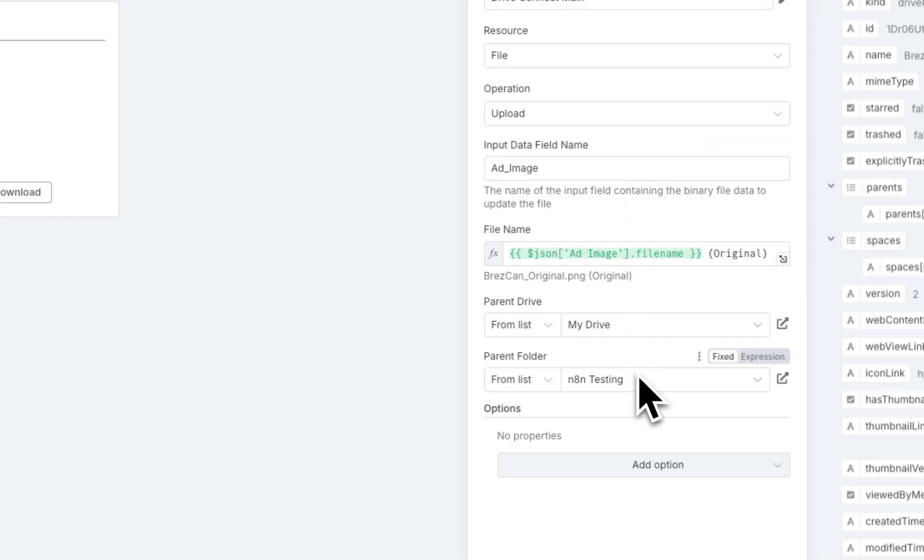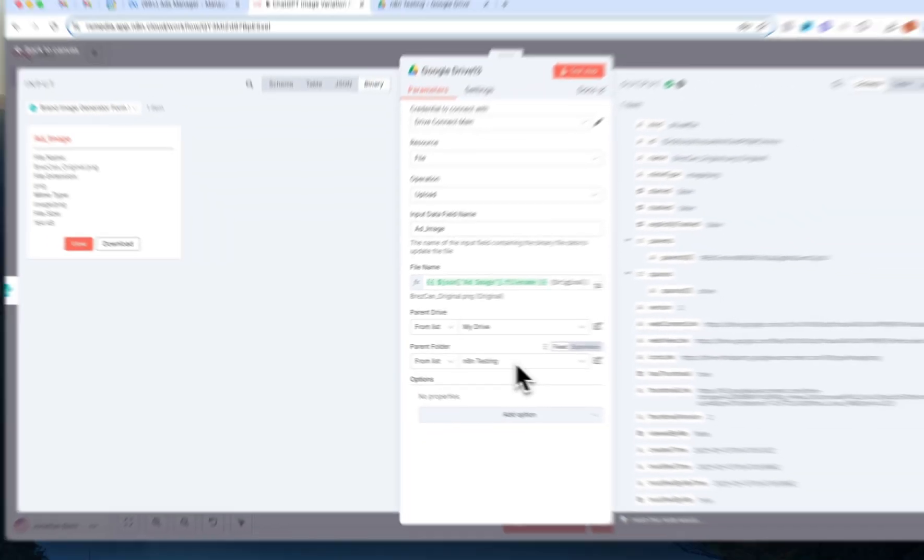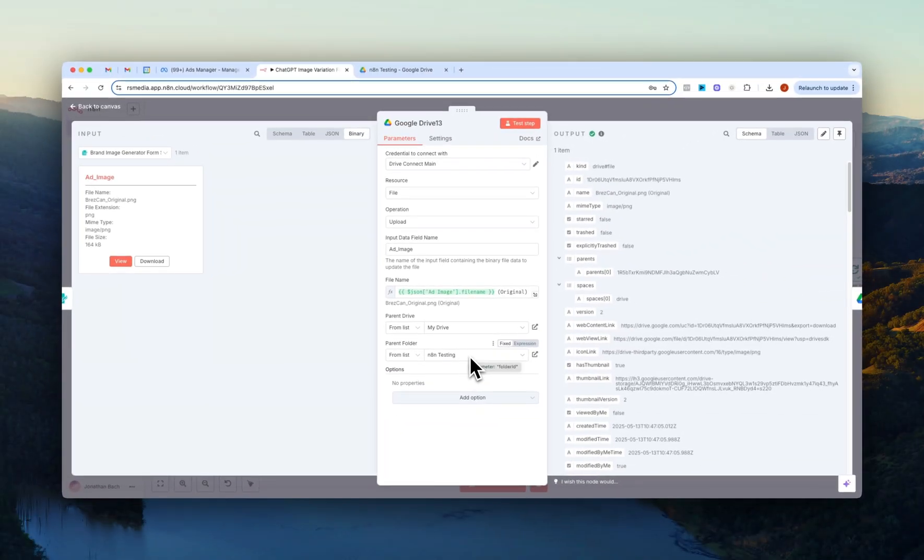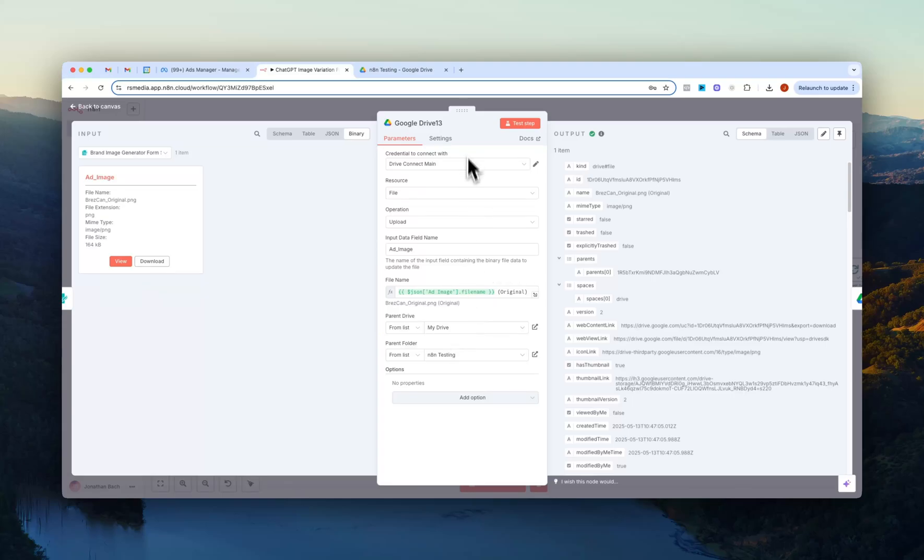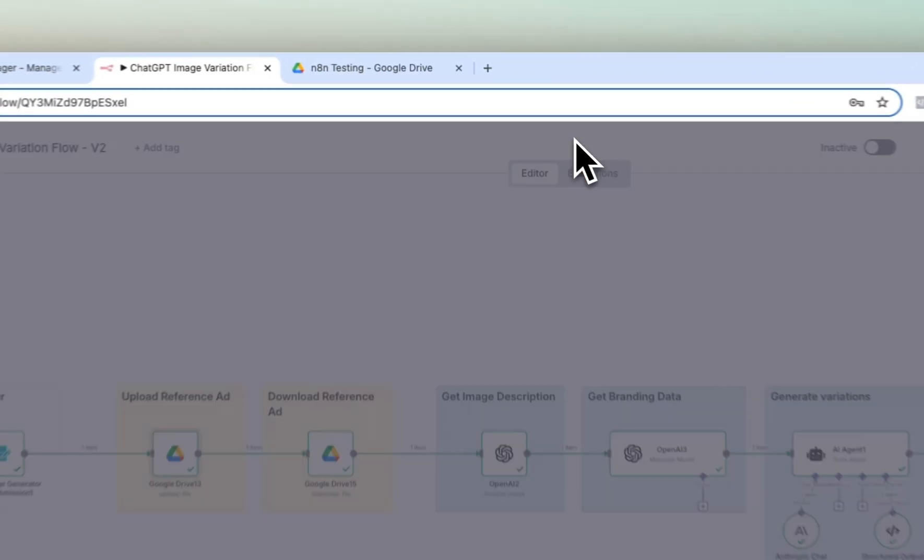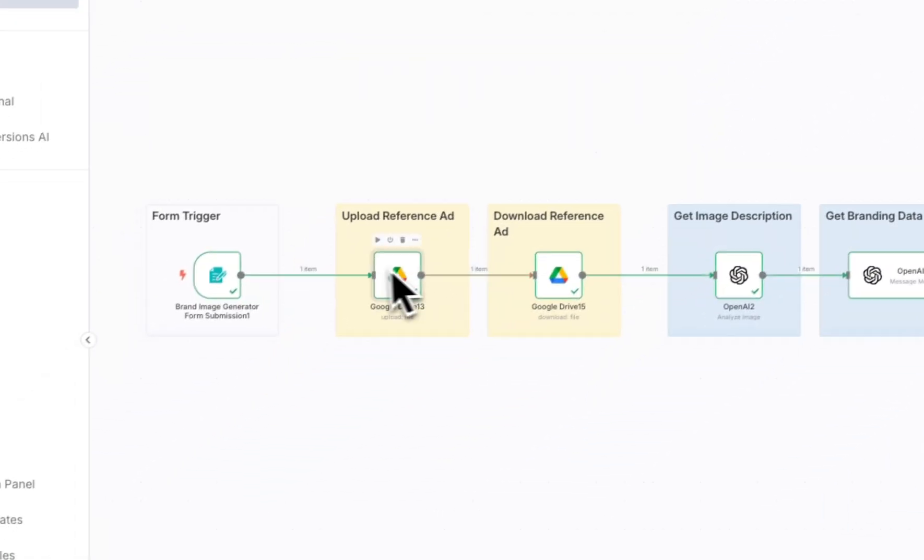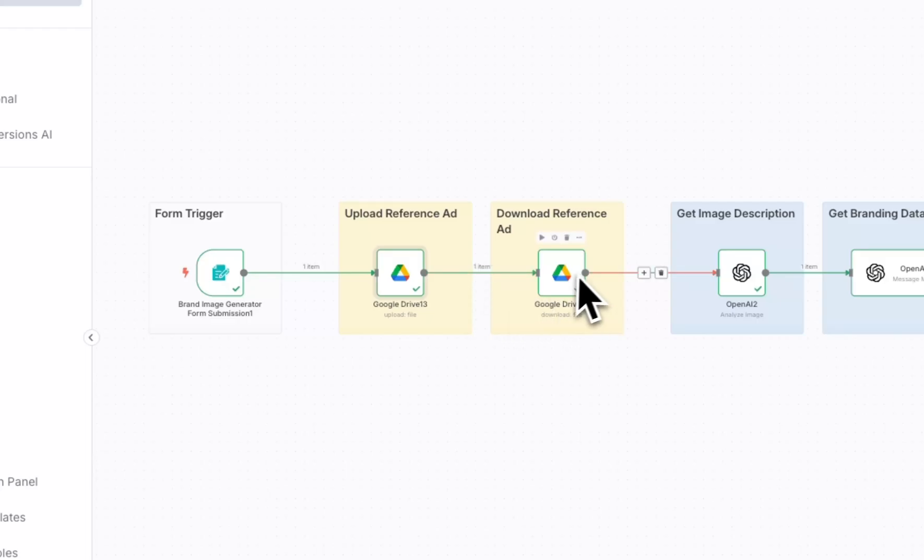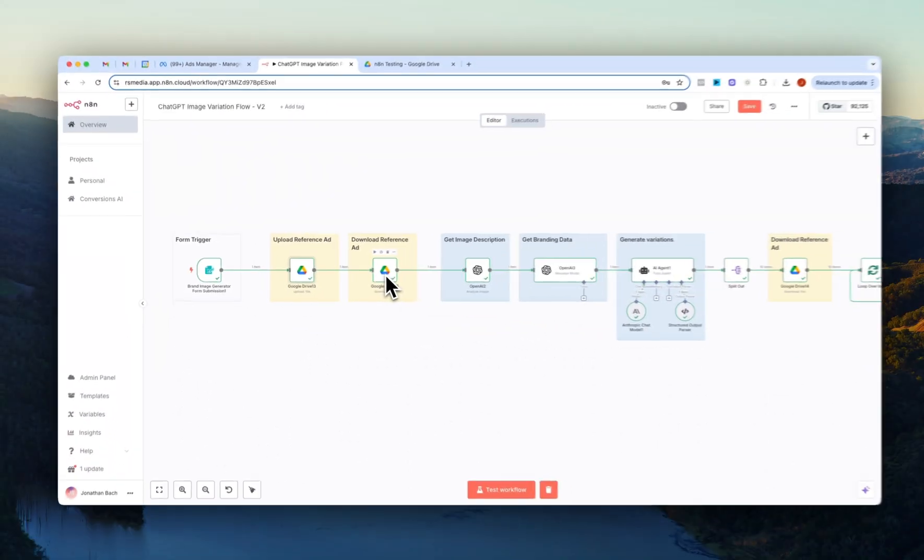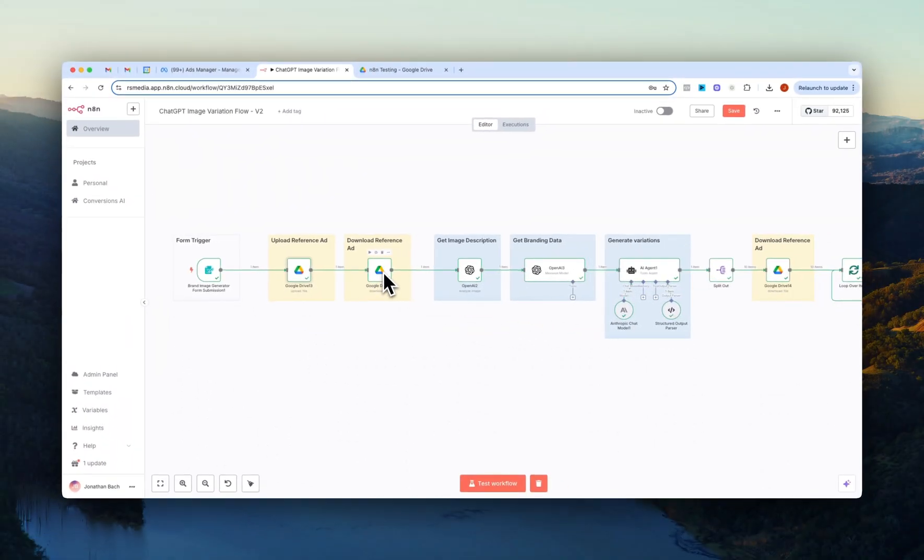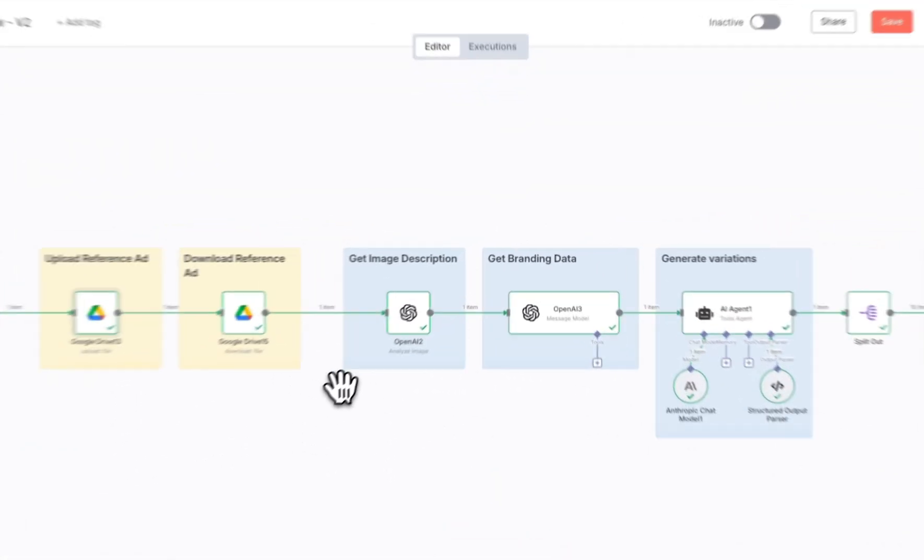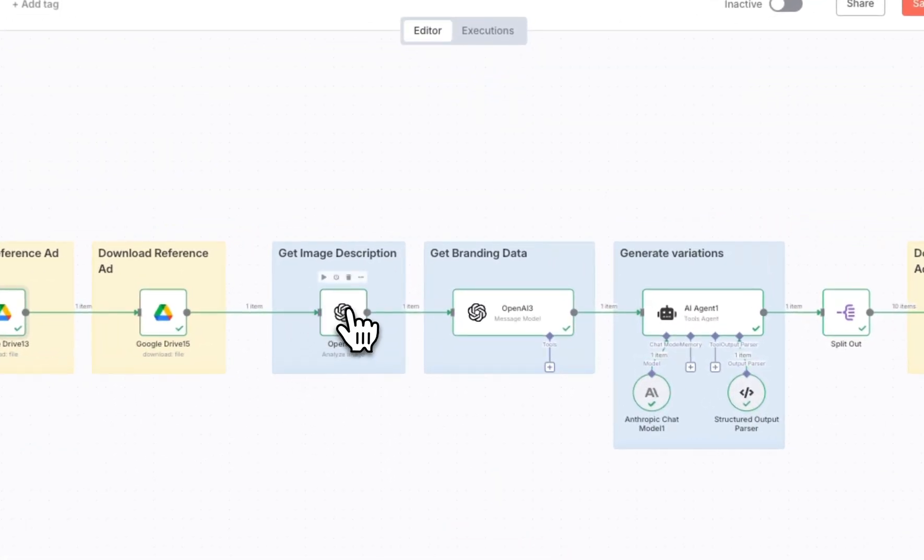So what we have to do is we just have to upload the image first to Google Drive. So I just uploaded this right here into my n8n testing folder. We basically just upload to Google Drive and then we download again the image from Google Drive.